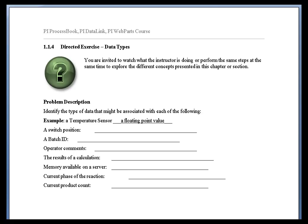And then finally, the current product count, again, that's probably going to end up being integer. It might be a real if you go into the partial product results. So these are the different data types you might expect in a system like PI.